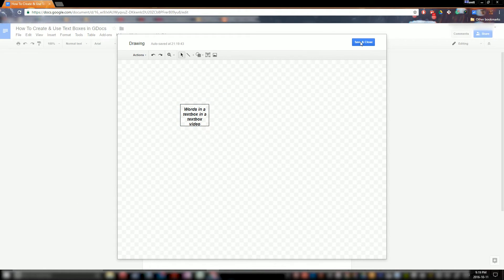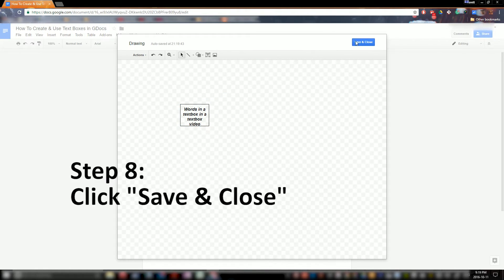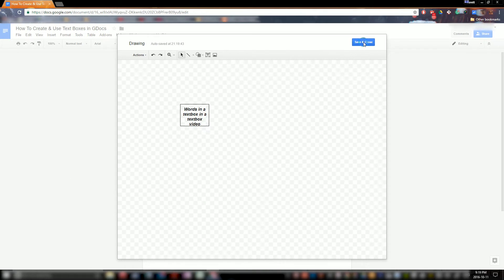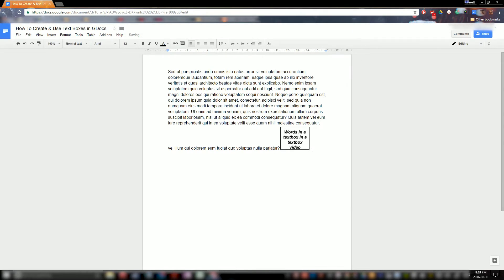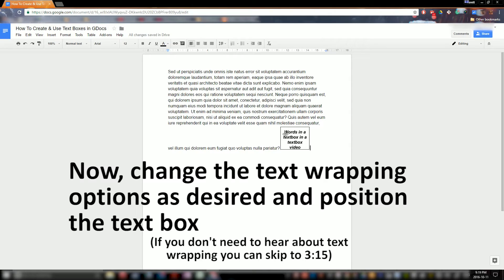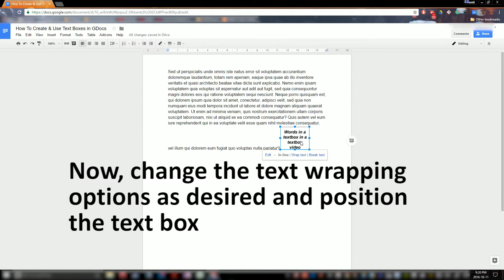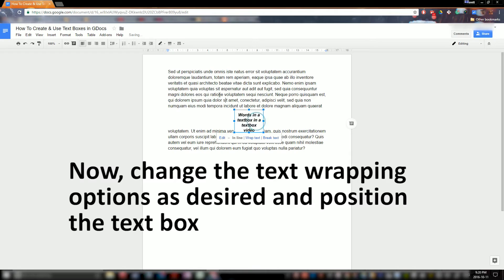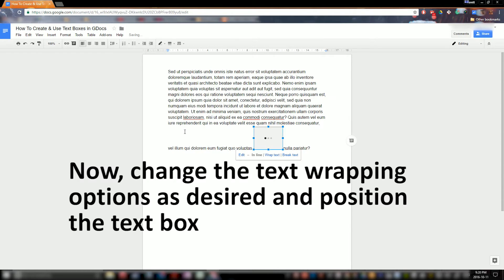There you go — now you have that box around it. Once you've done everything you wish, you can hit Save and Close up here in the top right corner and that's going to insert your text box onto the page. Now you can see this looks like your everyday Word text box and you can drag it around wherever you want.